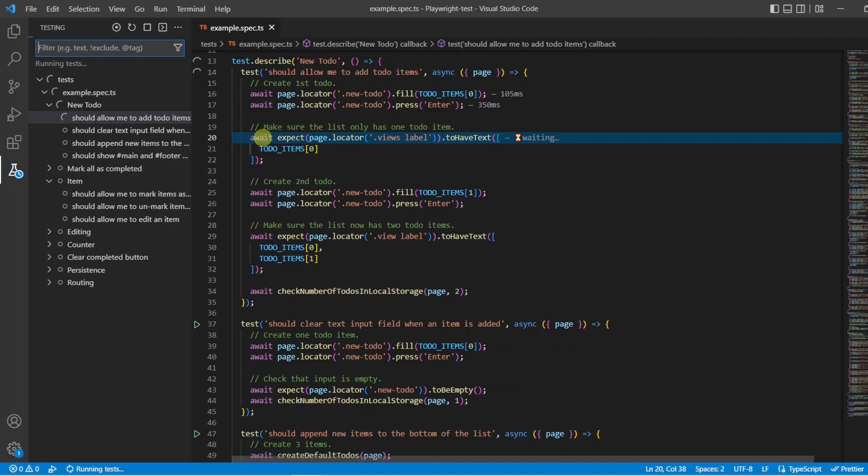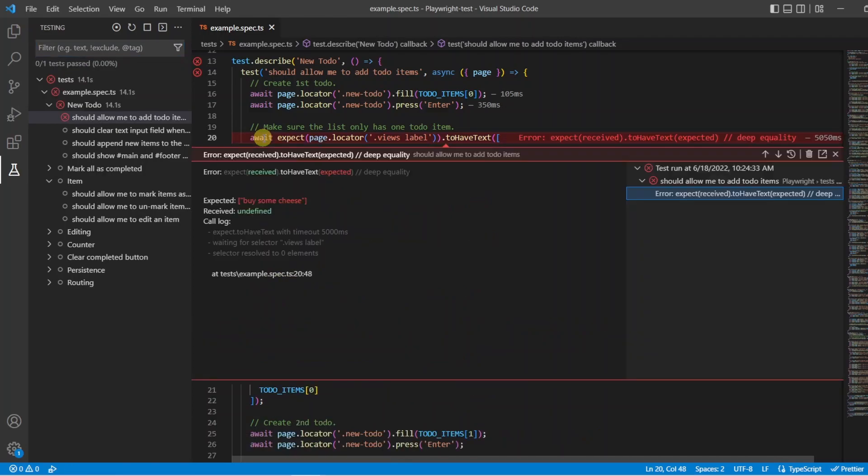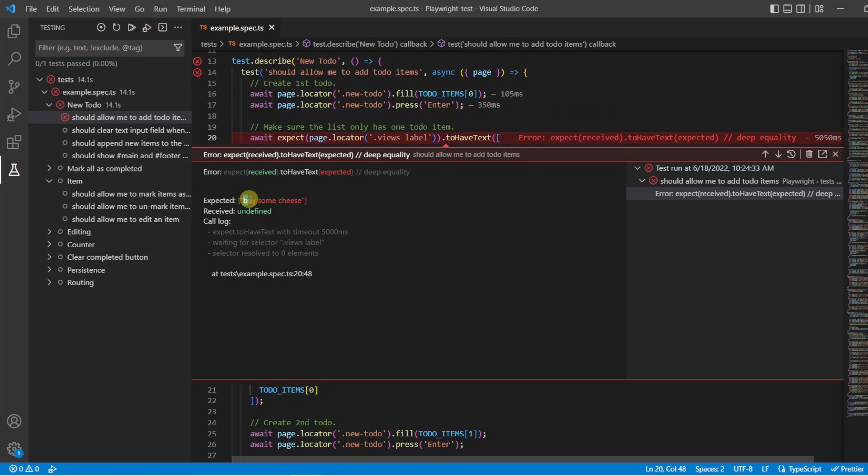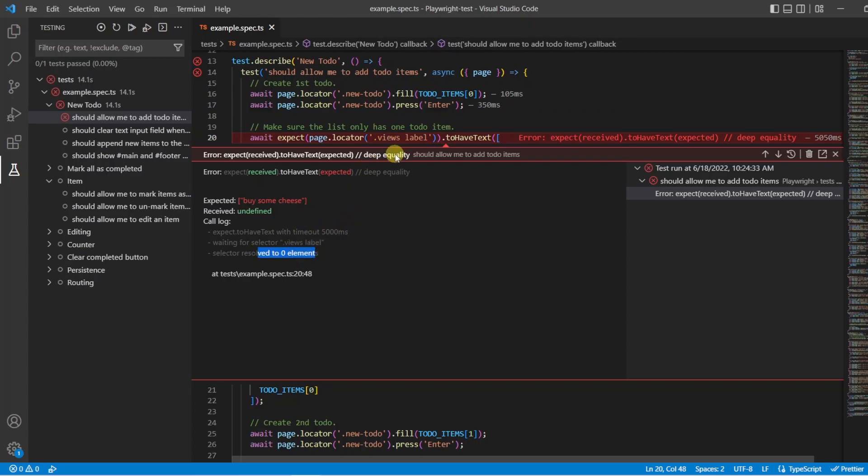Okay, so we've hit this point and now it's trying to wait. And we should see an error message pop up soon to give us what's gone wrong. So we can see here, error we expected received to have the text of the expected. So going down, expected is by some cheese, but we've received an undefined. And our log down here has told us we tried to wait five seconds, but we couldn't find the selector. It resolved to zero elements. And we know that's because I purposely changed that.